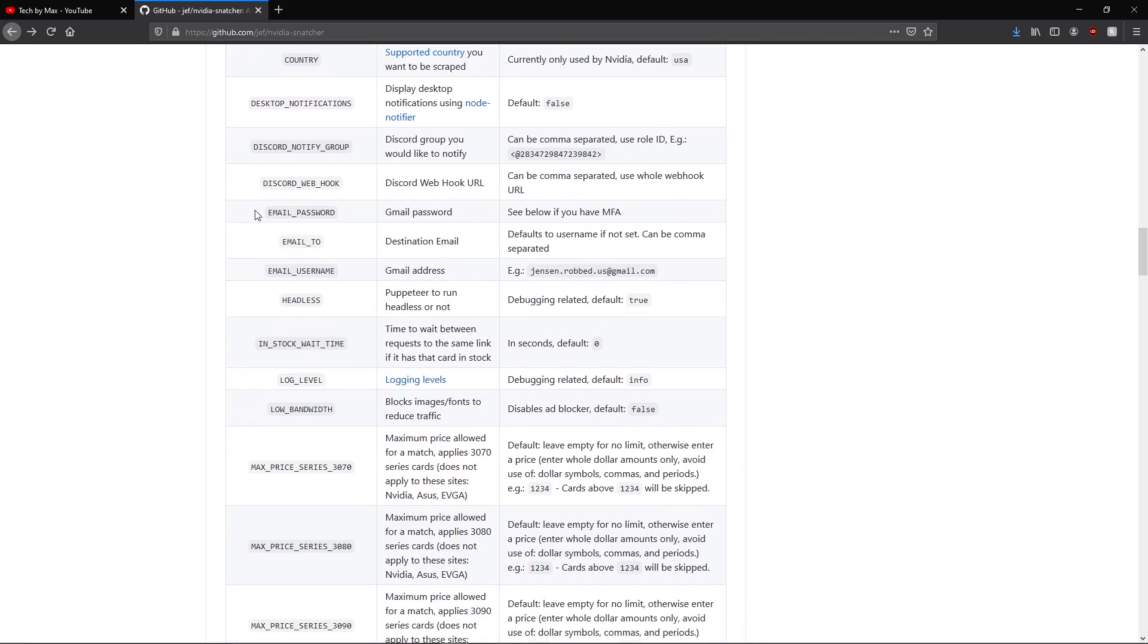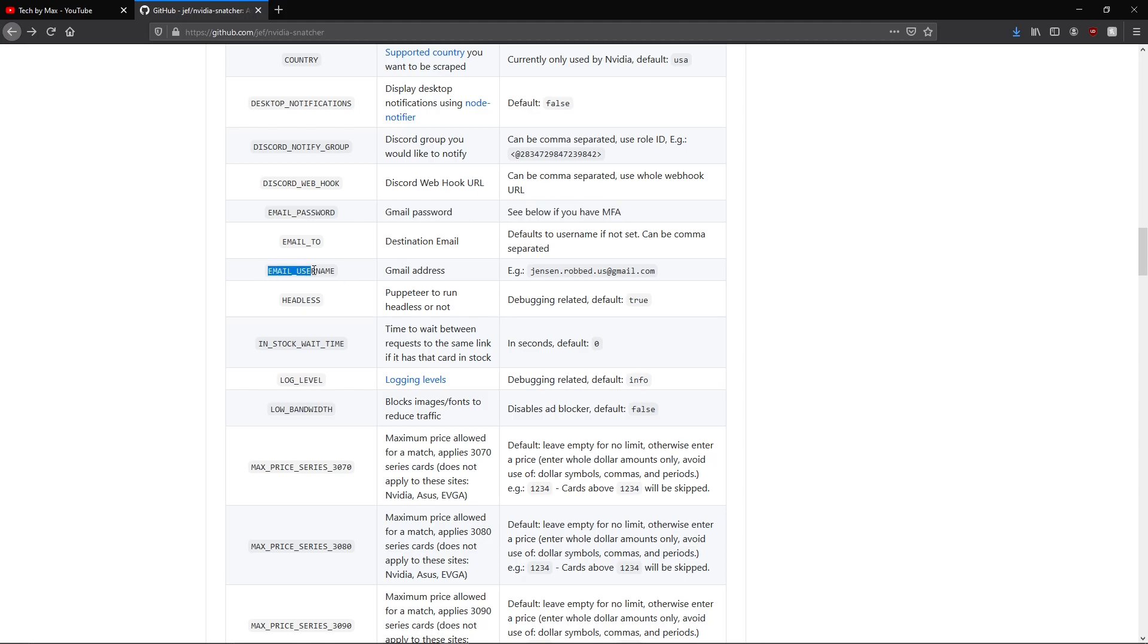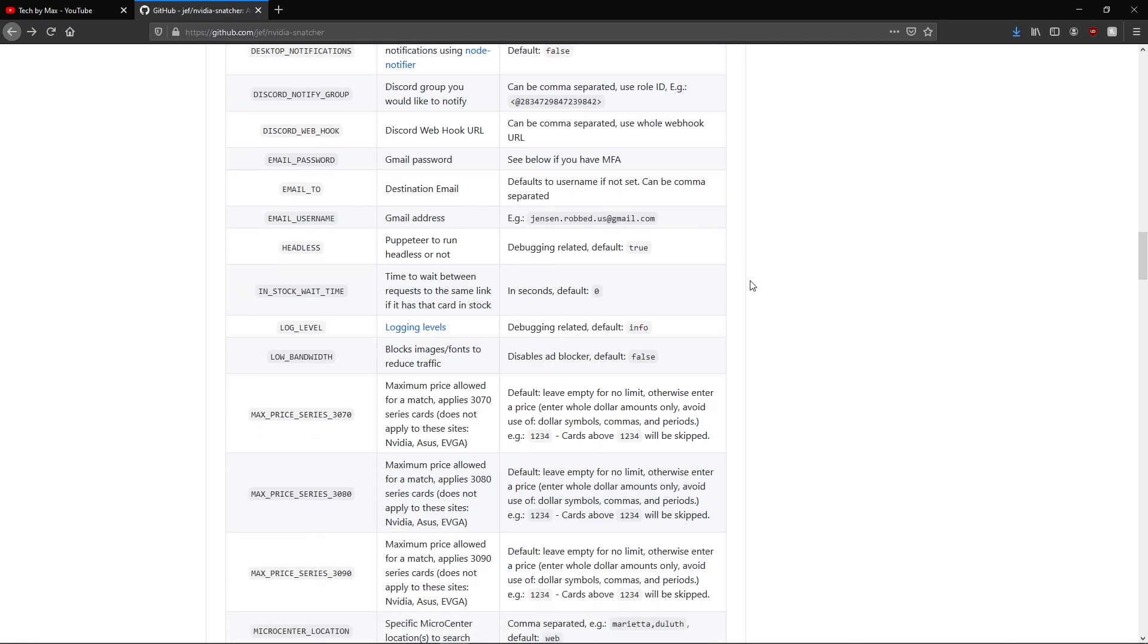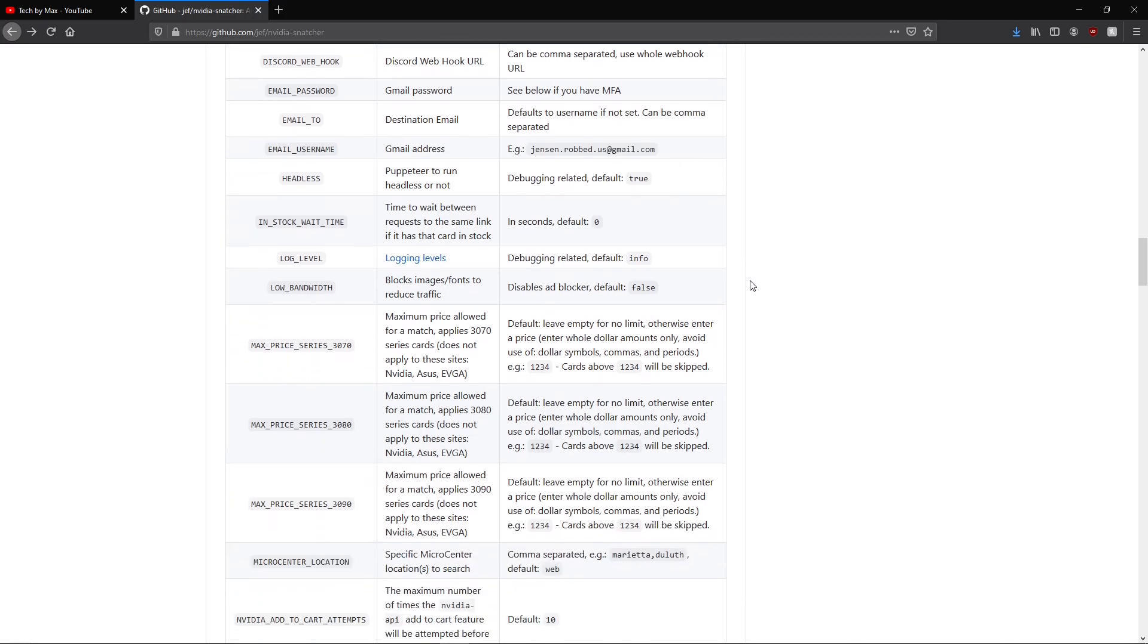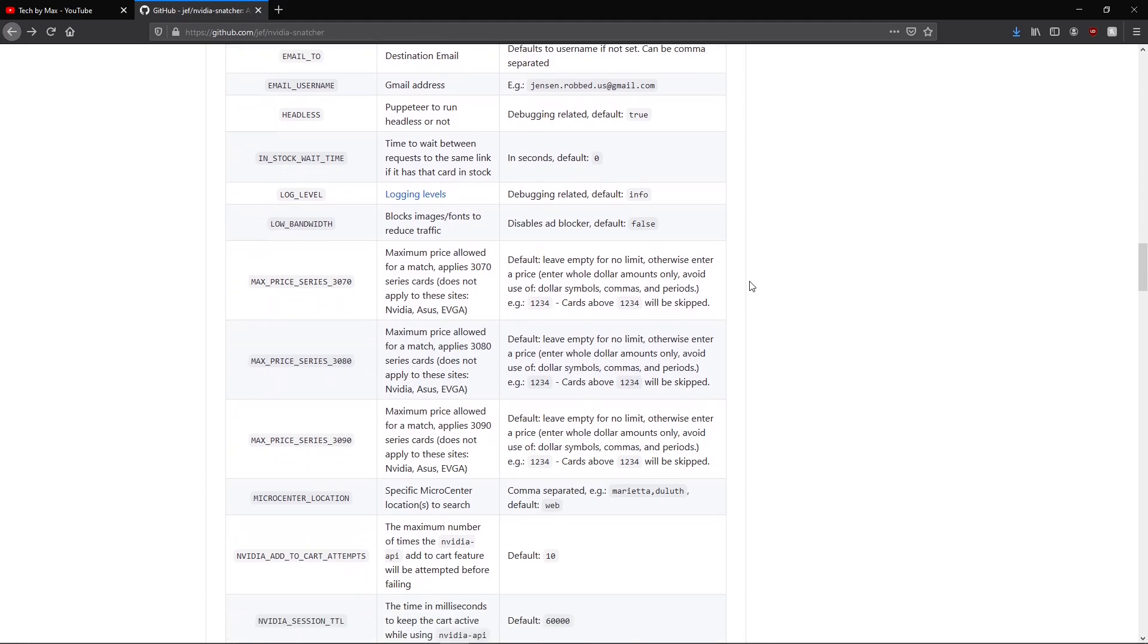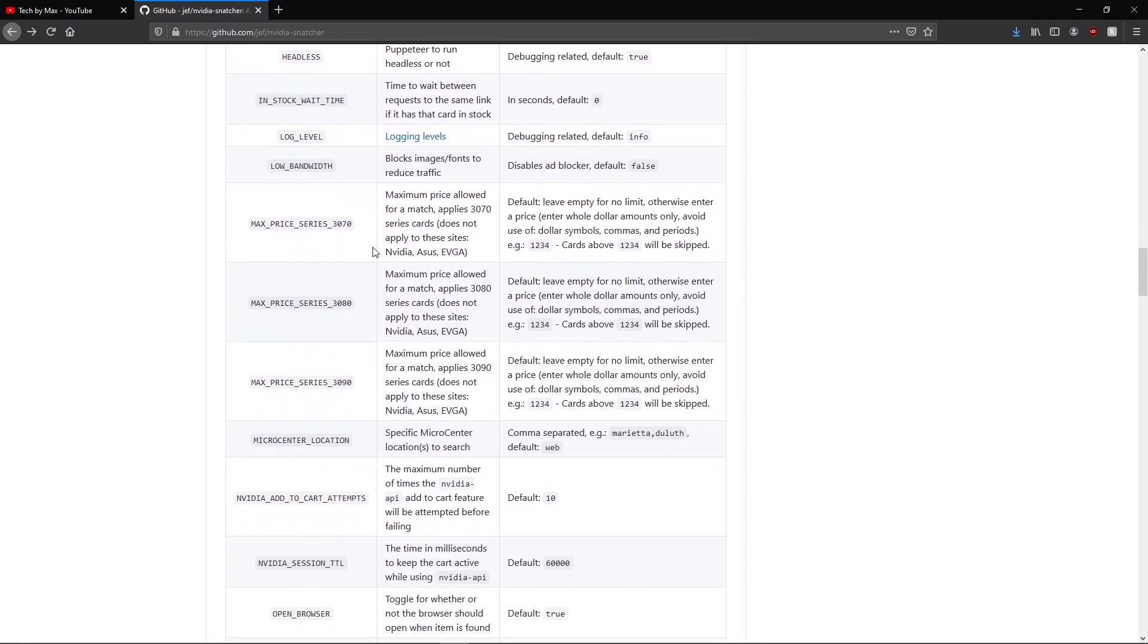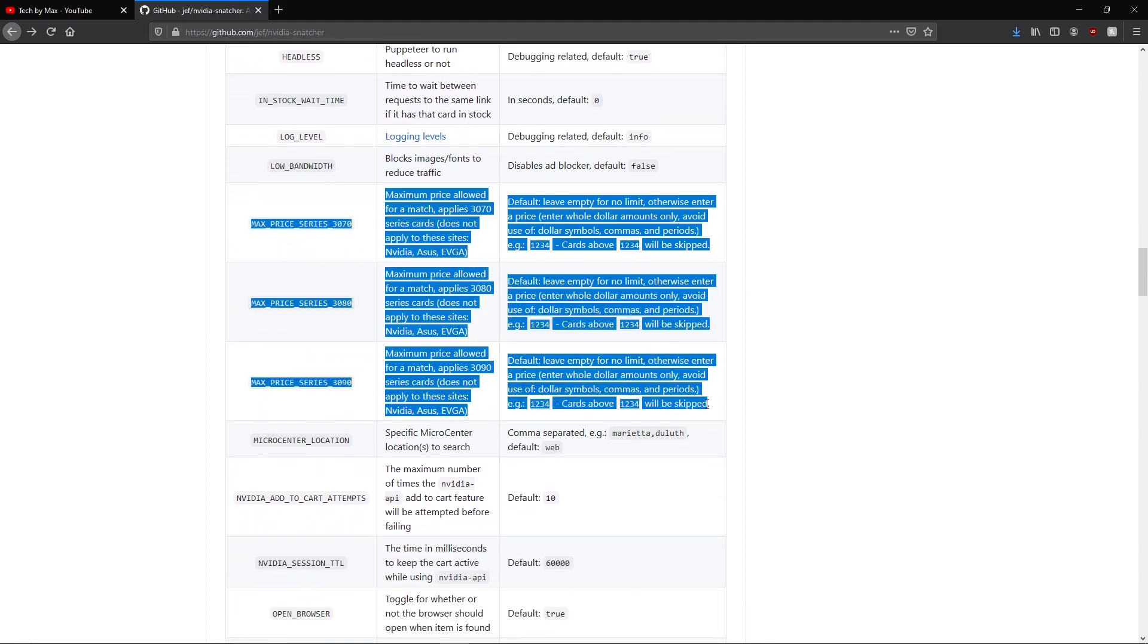Then you can choose to receive an email every time a card is available by setting your email username and email password with those two options. You can also choose to set the max price in dollars for the RTX card you want with these options.